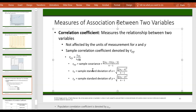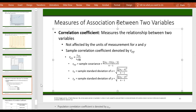The correlation coefficient is a much nicer measure than covariance because there is a defined range: correlation can change between minus one and one. This range gives it a lot of power in terms of interpretation and simplicity.